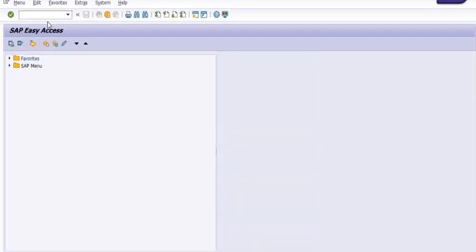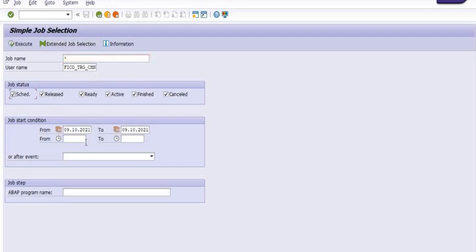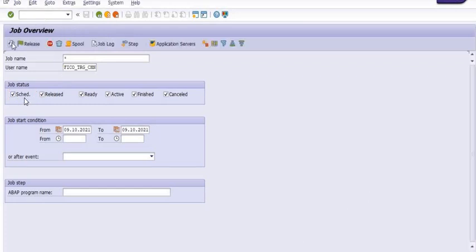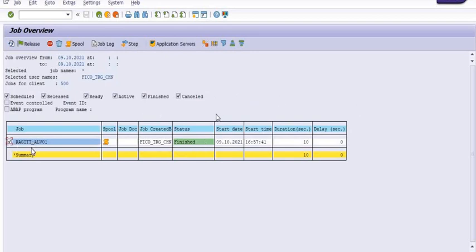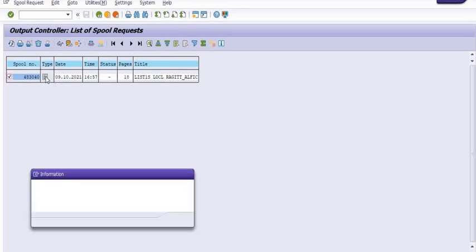There is a transaction code SM37 where you can check the status of your background job execution. Here you need to click scheduled, released, ready, active, finished, canceled. Our background job has finished. Start date, start time, duration 10 seconds. You can click on this spool and tick on this and click on this ABAP list.